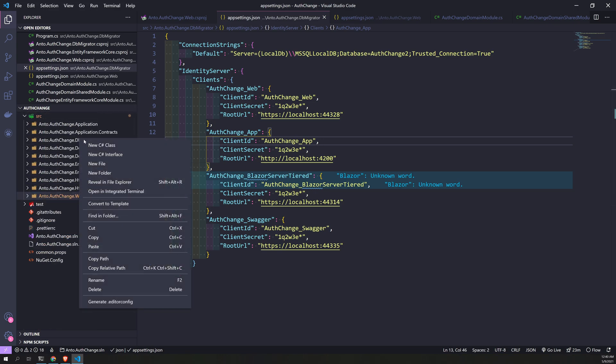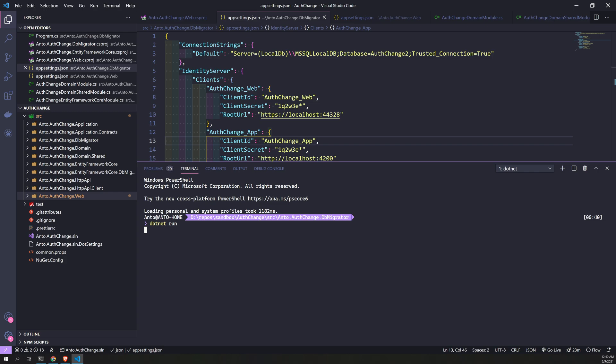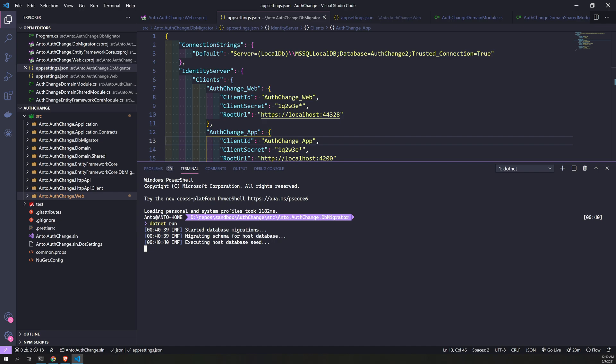Okay, now come to the migrator. Okay, dotnet run. This will trigger the migration. Your database seeding is complete.